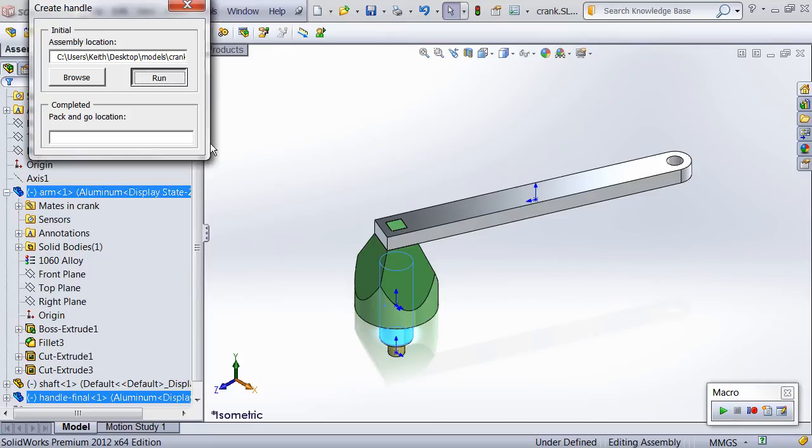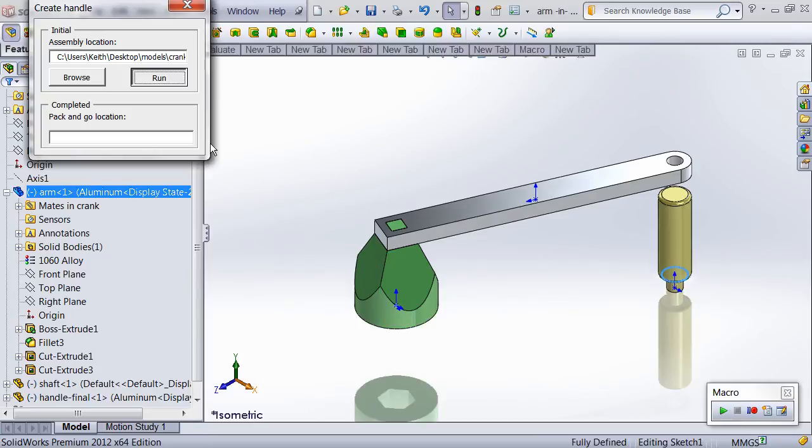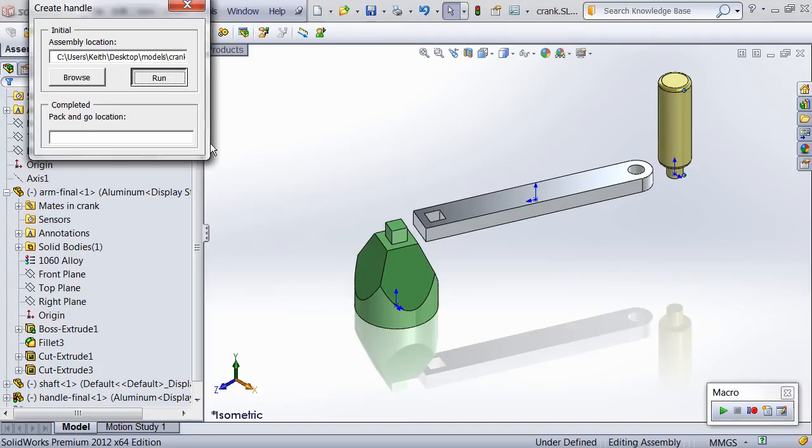Next, the macro performs the same kind of traversal to create the coincident mate. Now that the mating is done, the arm's material is determined by looking at its current configuration and then the arm is resized to meet certain factors of safety. Since the arm is aluminum, resizing will occur.